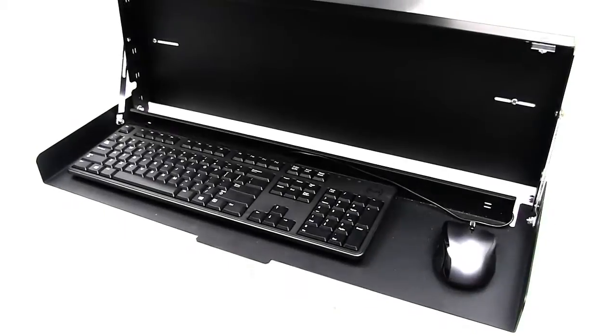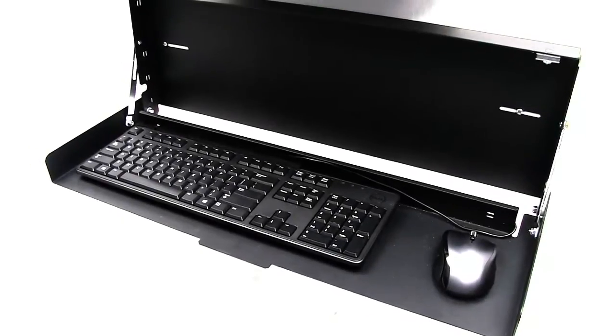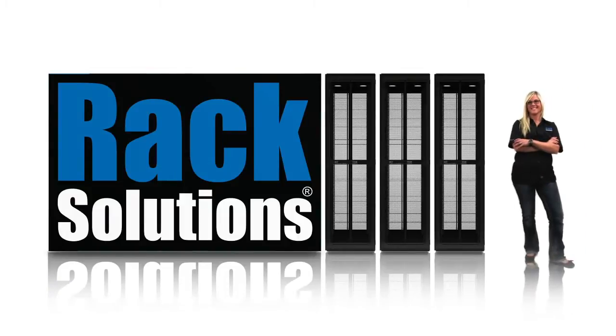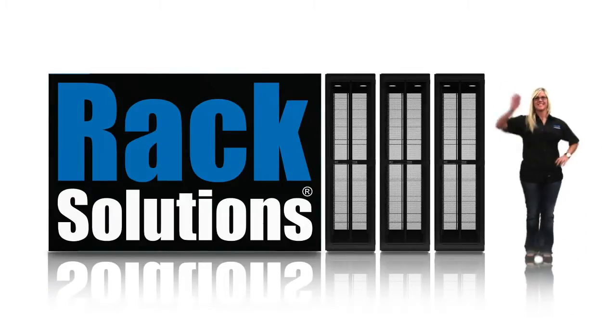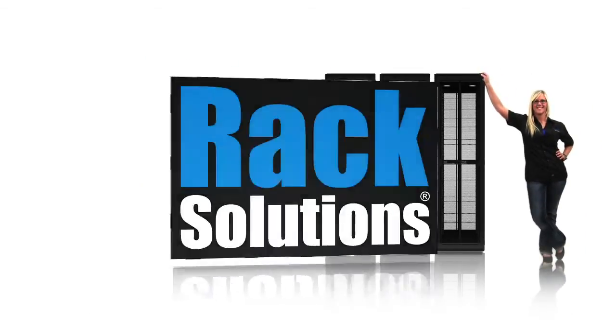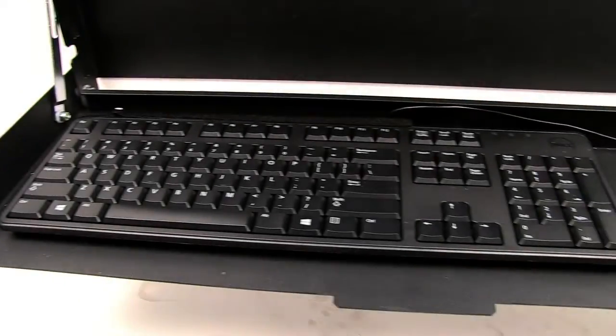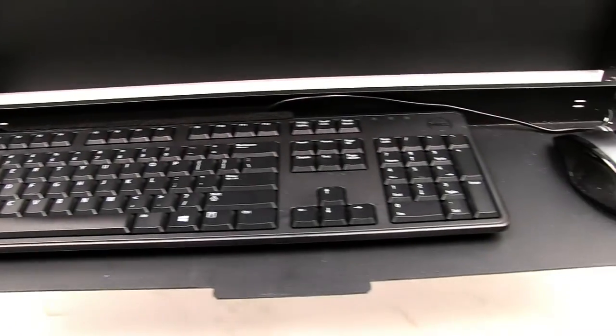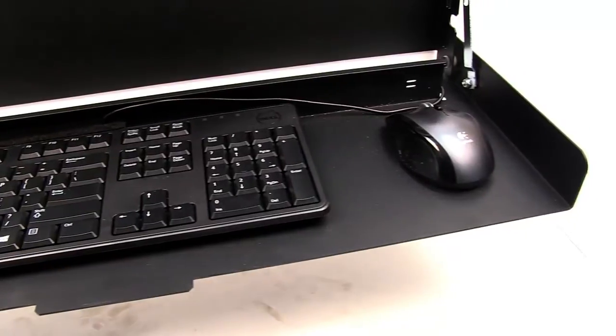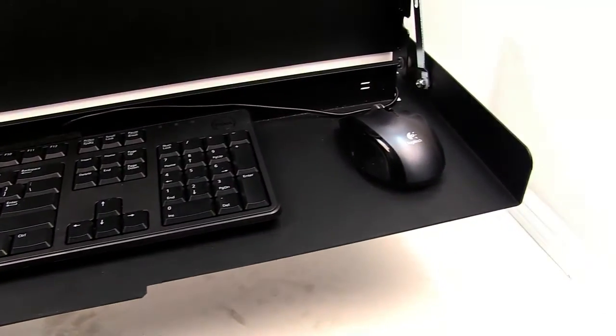Introducing the wall mount keyboard from Rack Solutions. The wall mount keyboard enables you to mount a full keyboard and mouse without having to use a large desk or table.